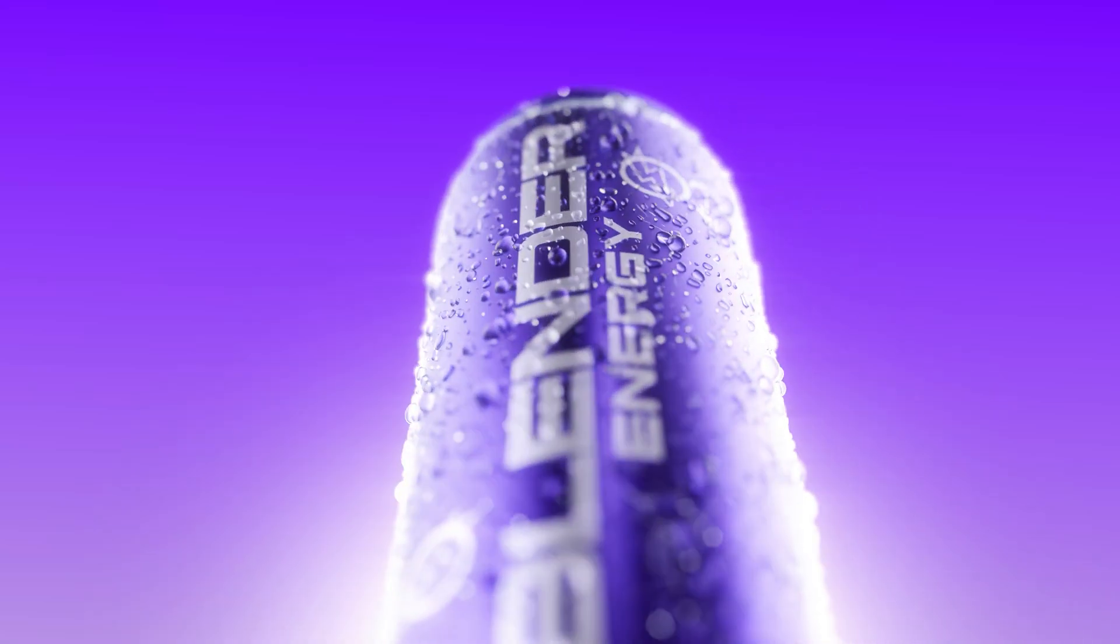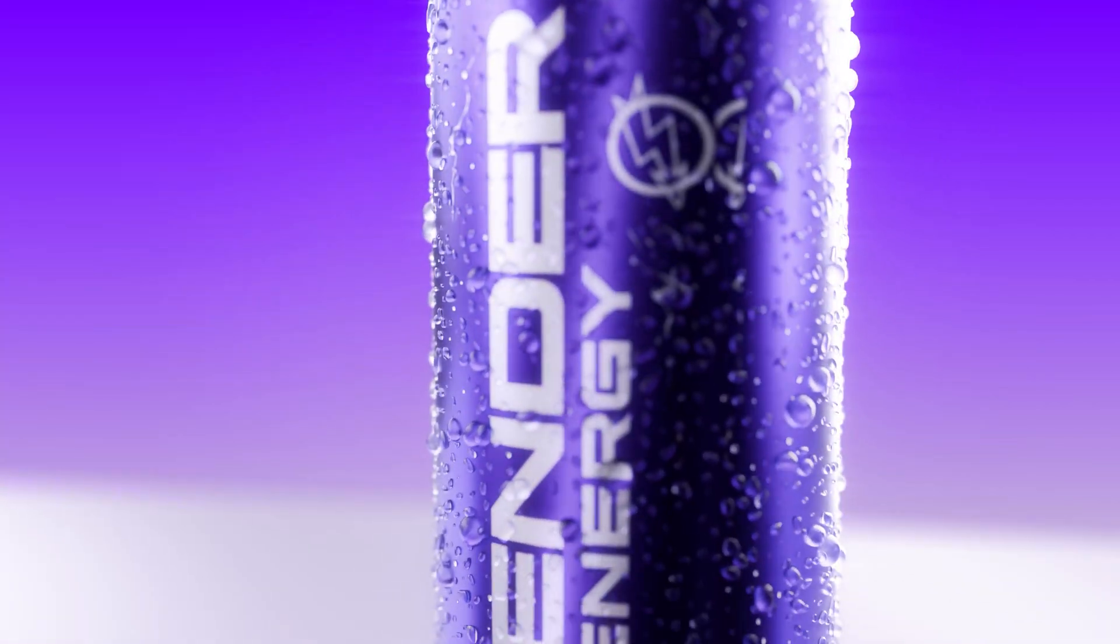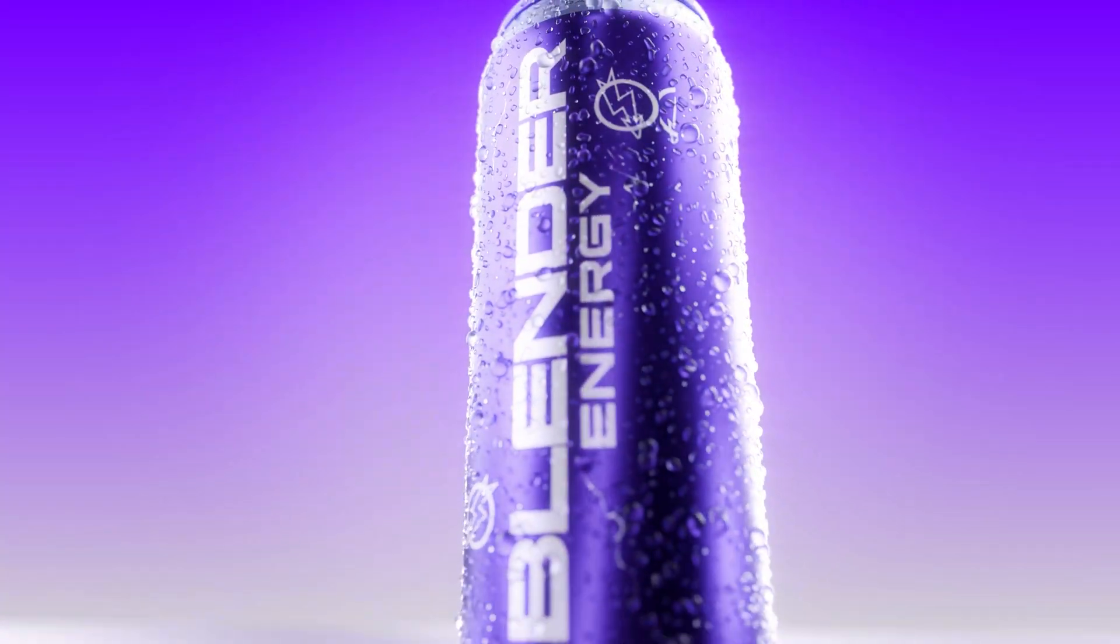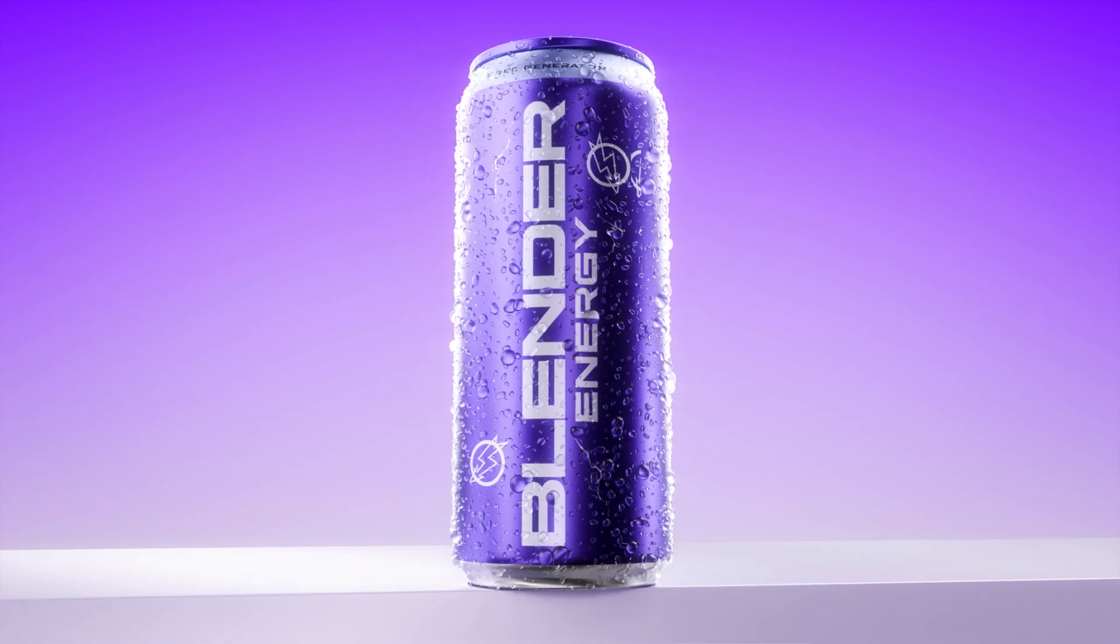Hey guys, today I'm going to show you how you can add water condensation to your 3D models completely for free inside Blender.